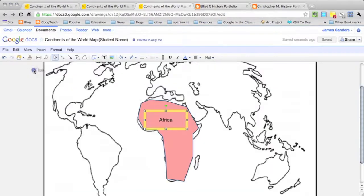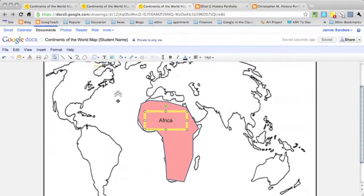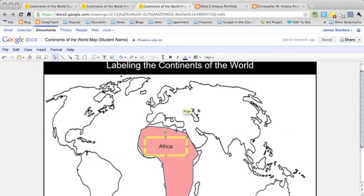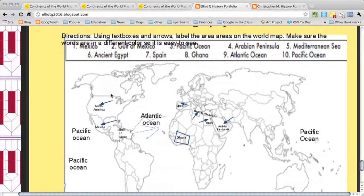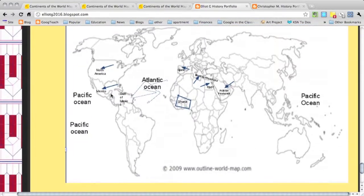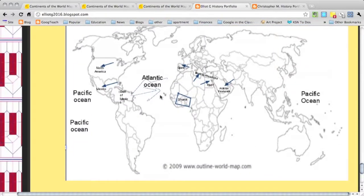One of the other uses for this is simple labeling. So here's an example that a student did where they took a blank map of the world, and I gave them a series of places that they were supposed to label, and they went in and drew different lines and arrows and words to label the different parts of the world.